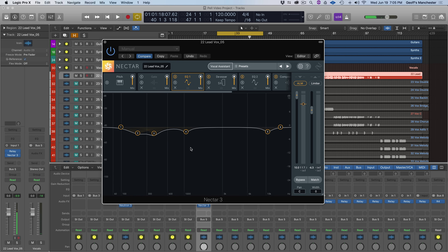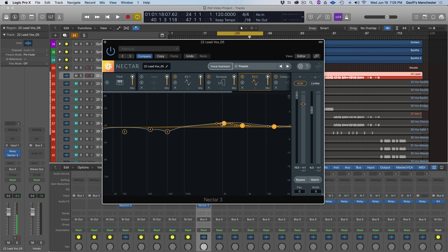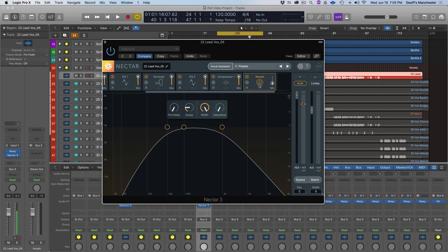I made a few tweaks: I increased the suppression of energy with the nodes placed by Vocal Assistant, and turned down three nodes at the same time in the tonal EQ. I also went over to the reverb and increased it a little bit to give Pell a bit more polish and space in this lead vocal.